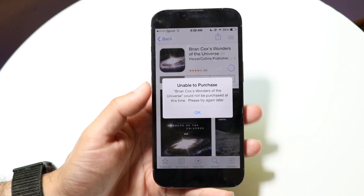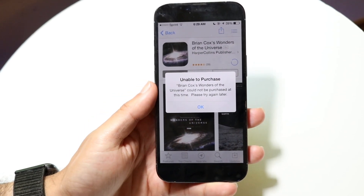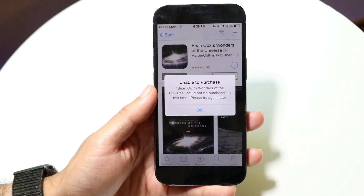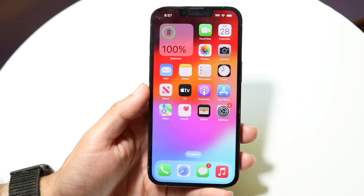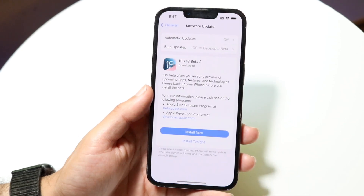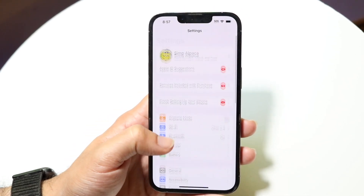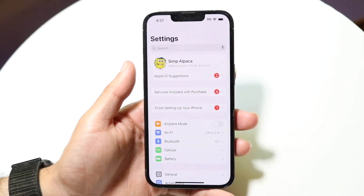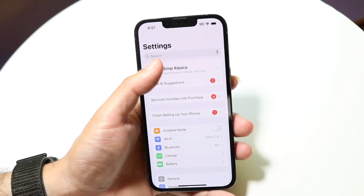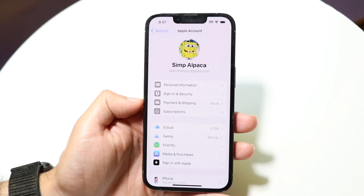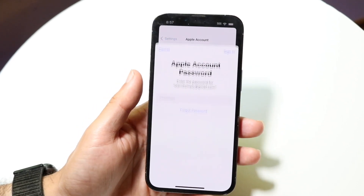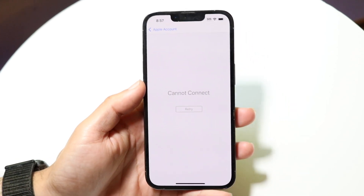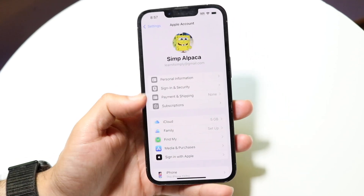The first thing you want to do is make sure that the application you're buying is actually fully functioning, but also make sure your credit card information is up to date. Go to your Settings app, click on your profile icon at the top, and tap into Payment and Shipping.